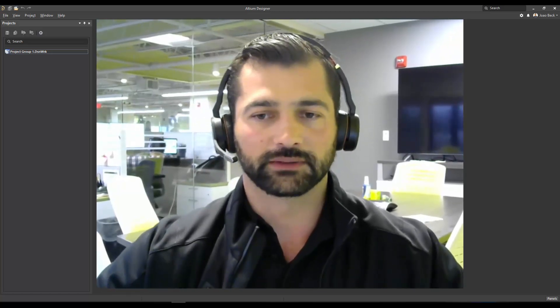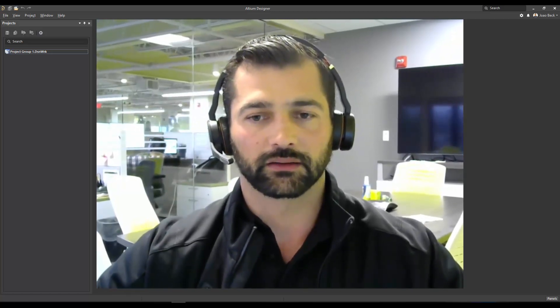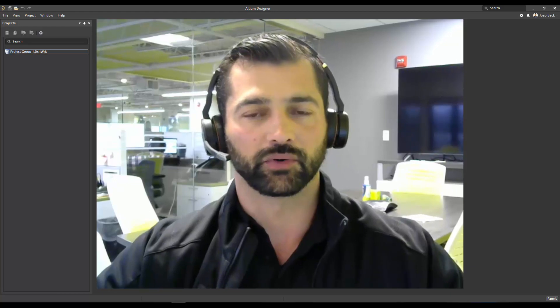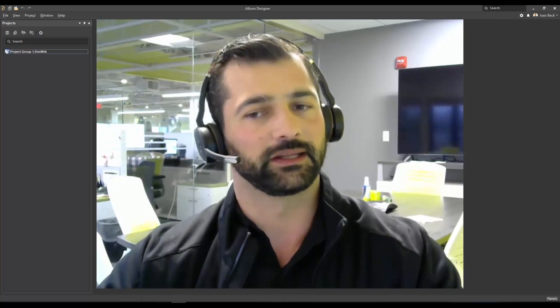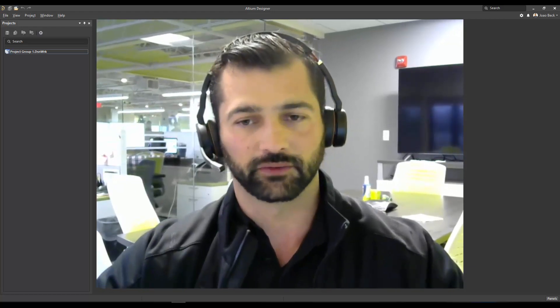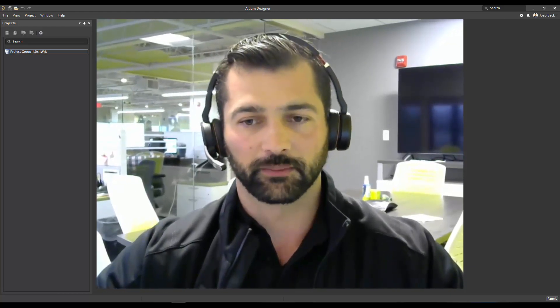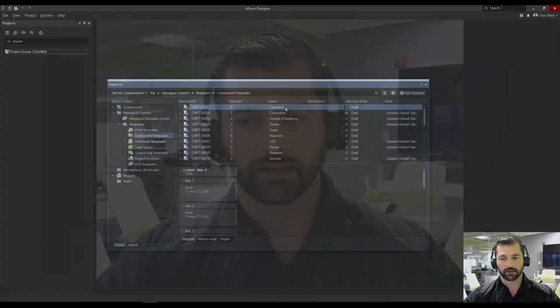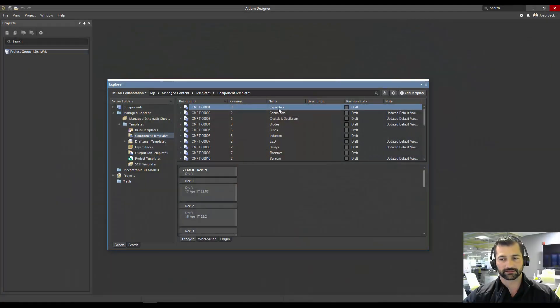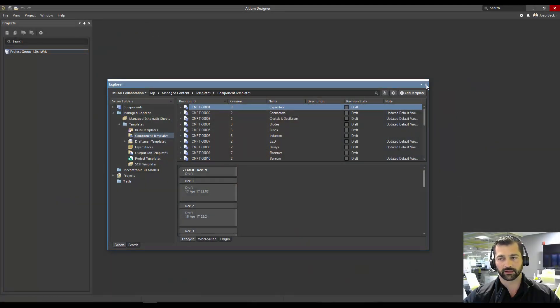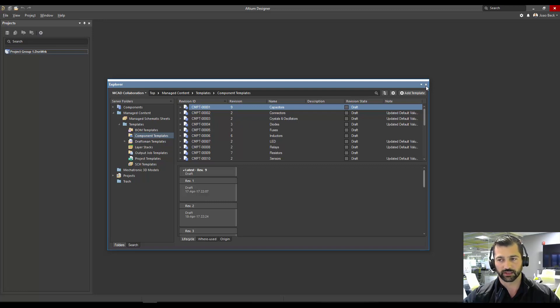I'm not going to cover today creating a component template that's going to be covered in another different video, but I'm going to open up one here, capacitors component template, just so I can illustrate better what I'm going to show you guys.